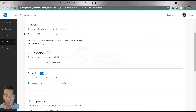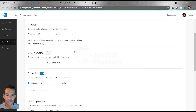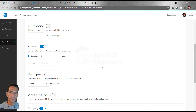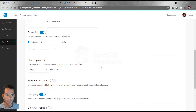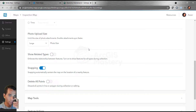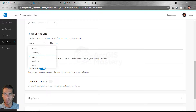Going back to the map settings options: you can change the GPS accuracy so you don't record a GPS point in the wrong location. You have streaming, which means you can move and walk while recording a polygon or line and it will record your movement — you don't need to manually add points. You also have photo upload size, which you can set to small, medium, large, or extra large to limit the size of images users add.